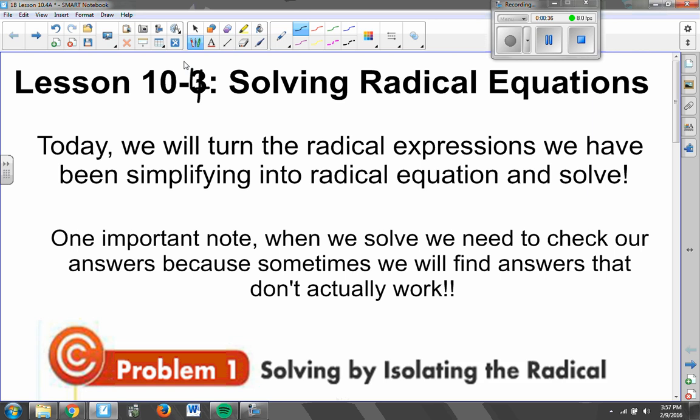Now one important note: when we solve a radical equation — any equation that involves a square root — we need to check the answer that we got by plugging it back into the original equation, because sometimes we'll find answers that don't actually work. So please be sure to go back and double-check your answers, because sometimes, especially tomorrow, they will not work.